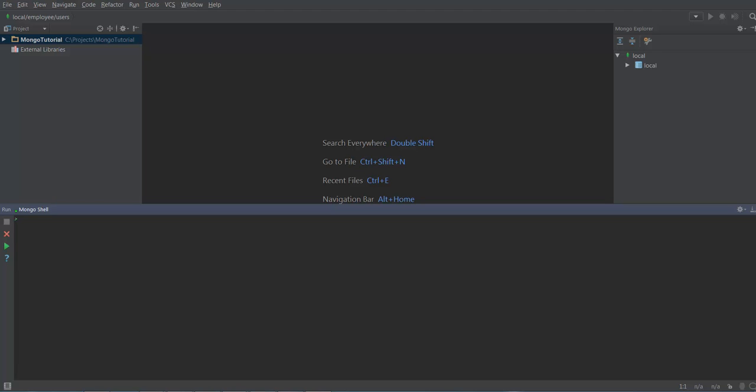Hello viewers, welcome to Ask Me In Tutorial. In this video we are going to learn what are the different types of insert methods available in MongoDB.